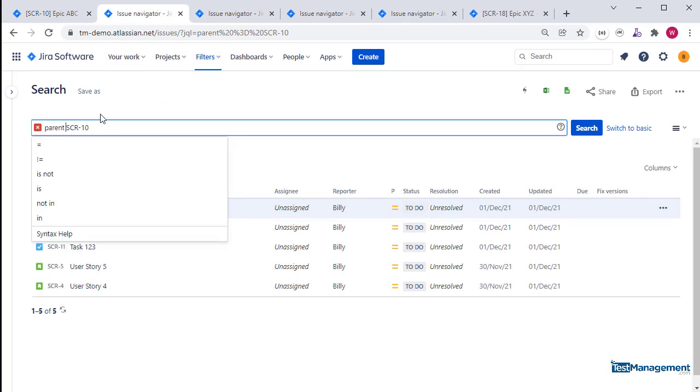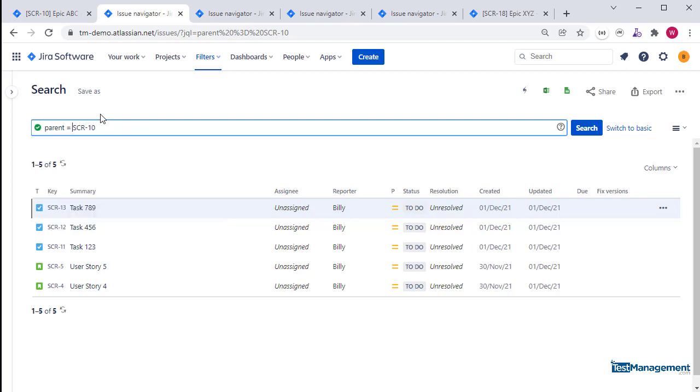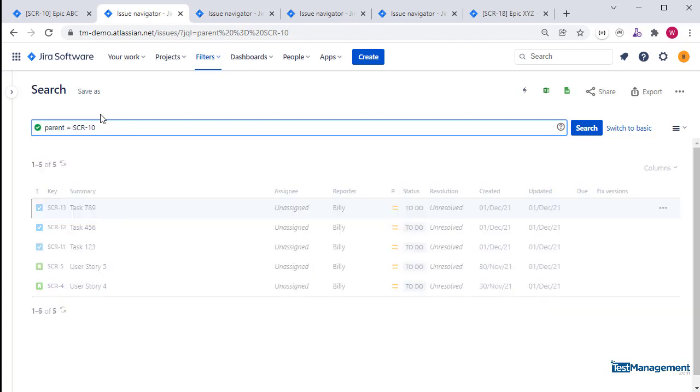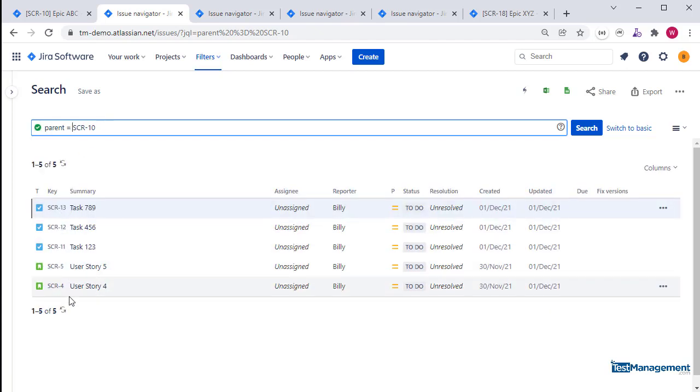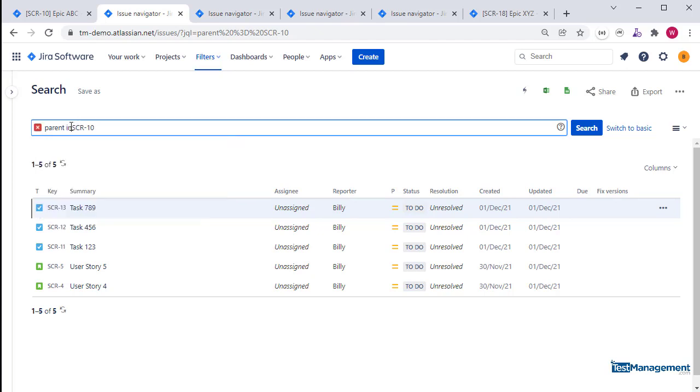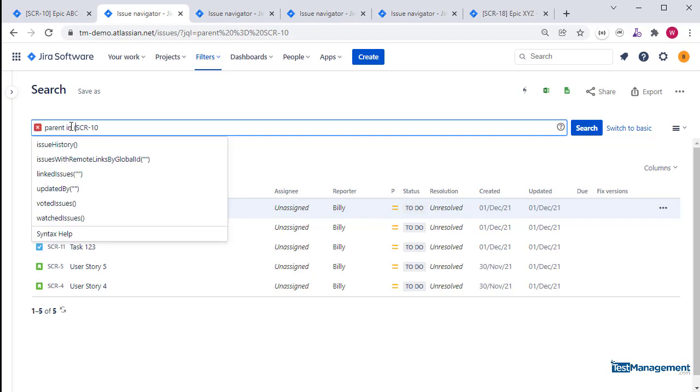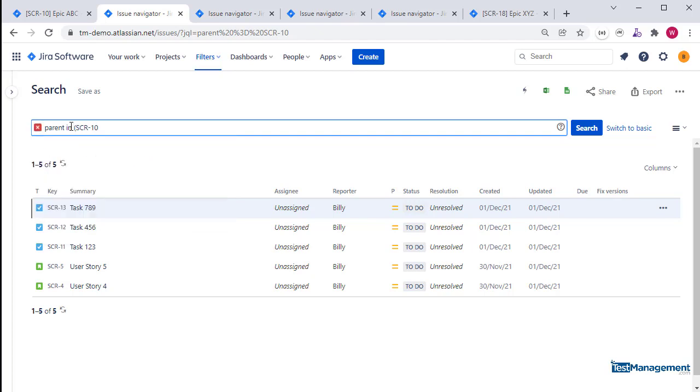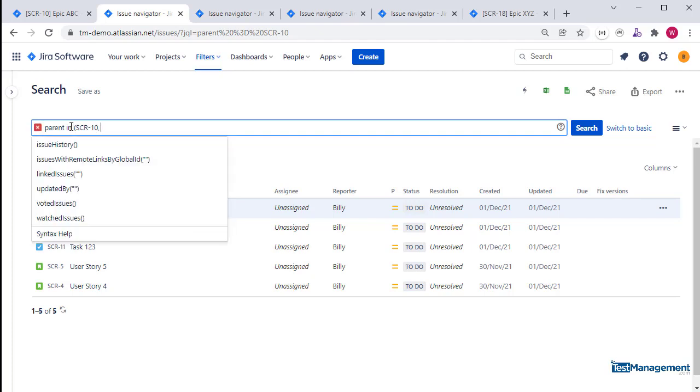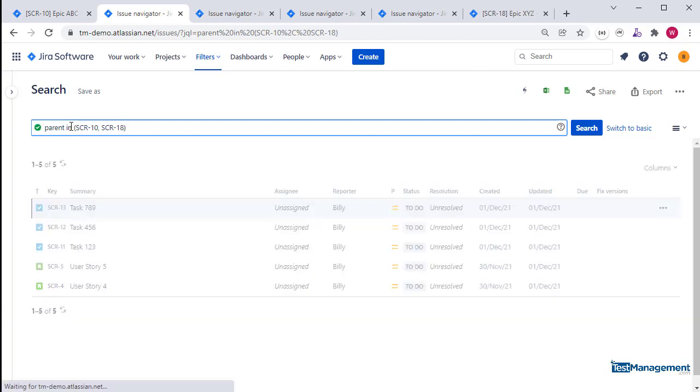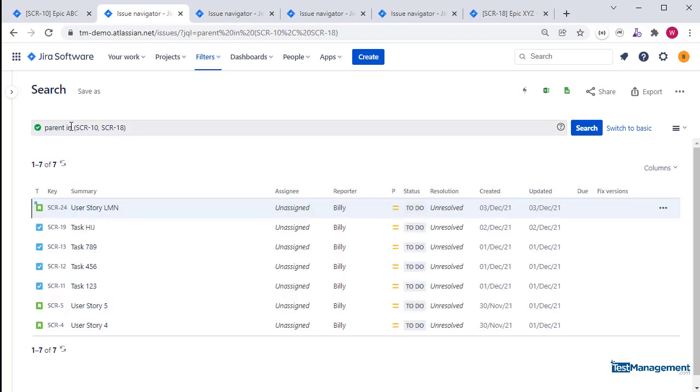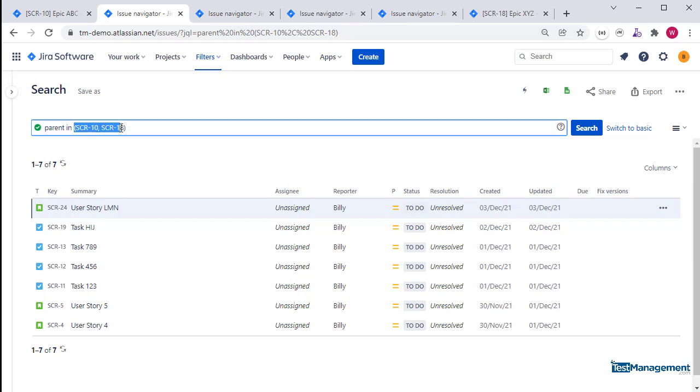Parent equals SCR-10, and what we get back is a list of issues that are child issues of SCR-10. If we want to search for child issues of multiple parents, then we can use parent in bracket SCR-10, comma SCR-18, and provide a list of parent issues. Then we get all of the child issues for all of the parent issues.